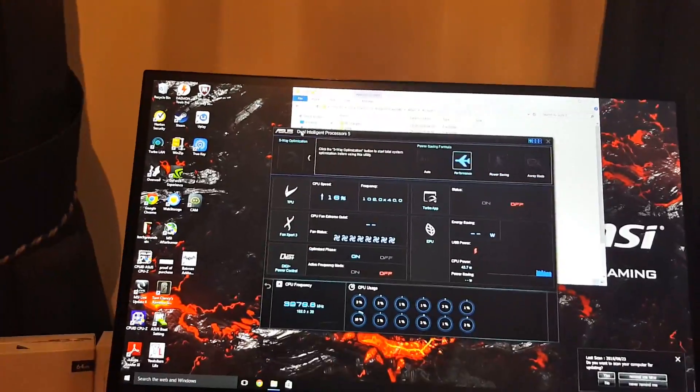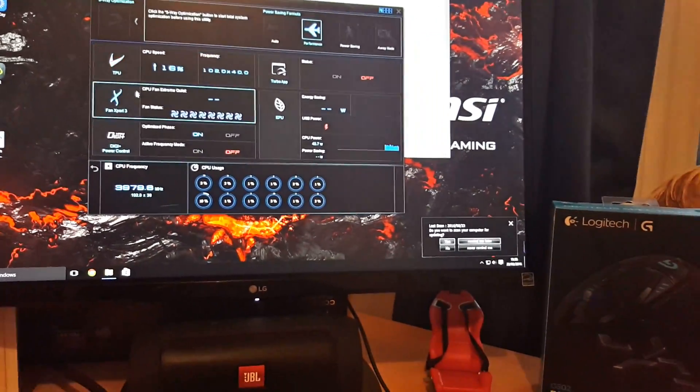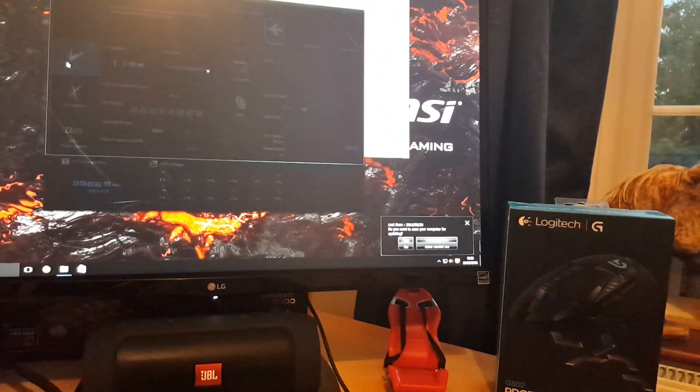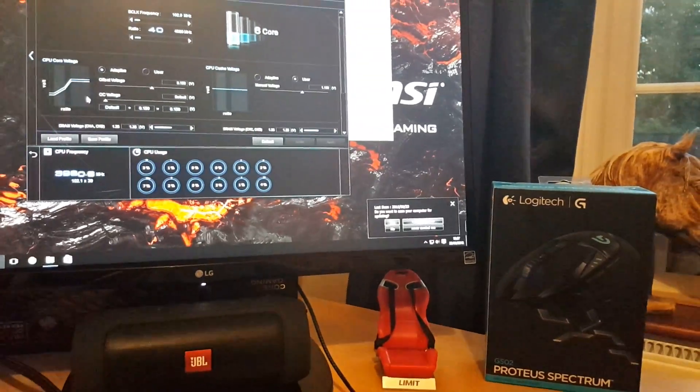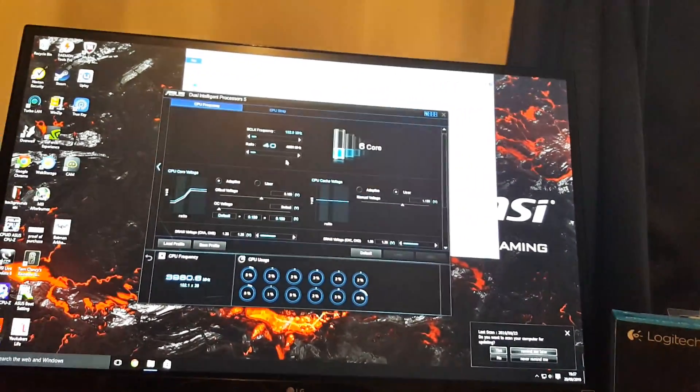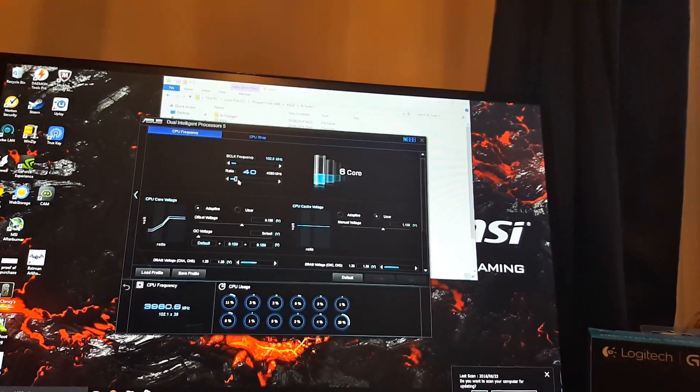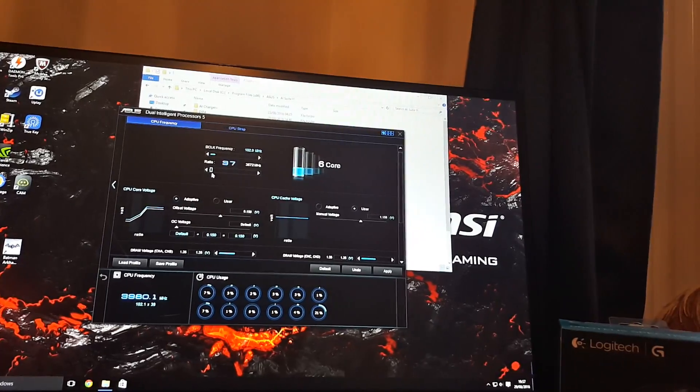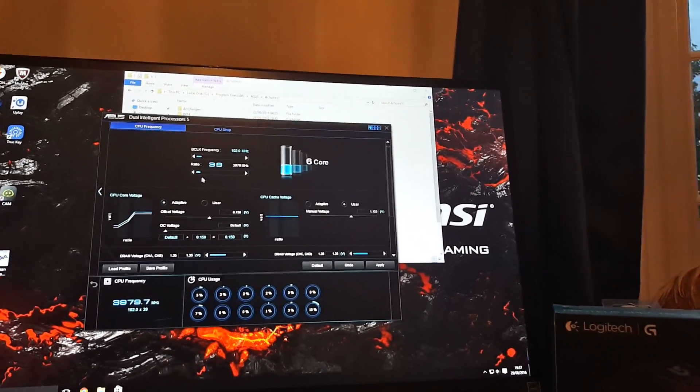Right into Dual Intelligent Processors, and here you can overclock whatever you want to overclock. You see CPUs, you can overclock this right here. Actually I don't really want to do it just yet, just in case I break my PC.